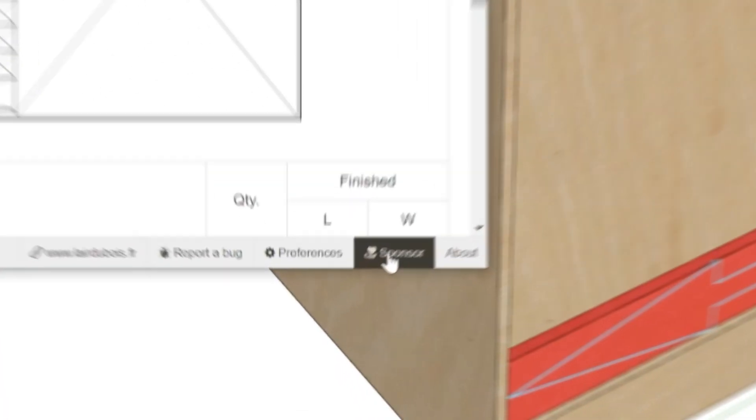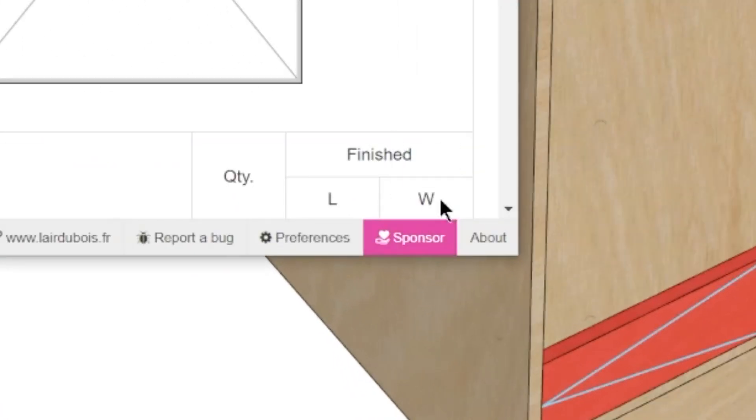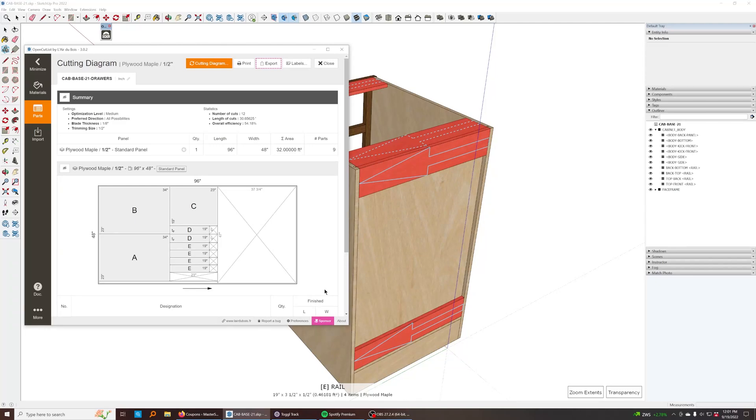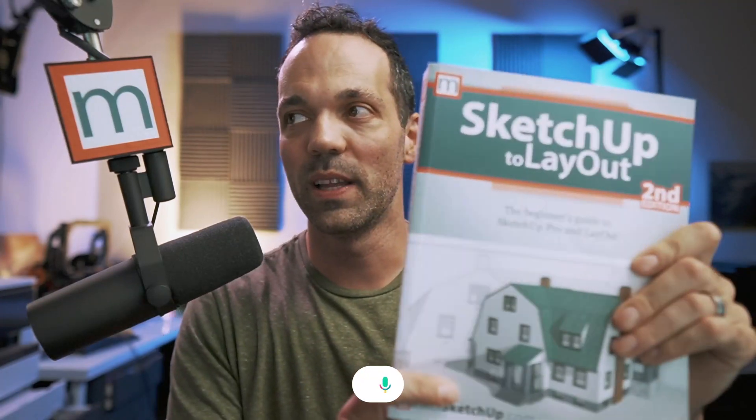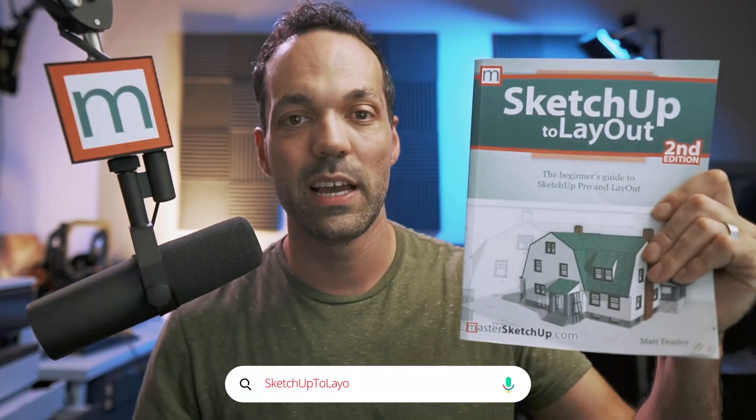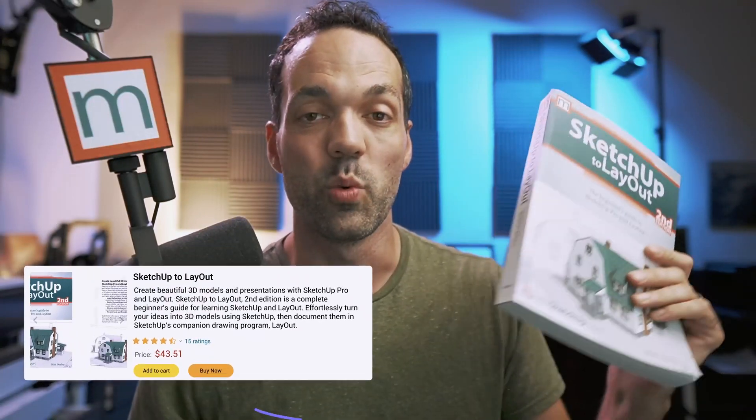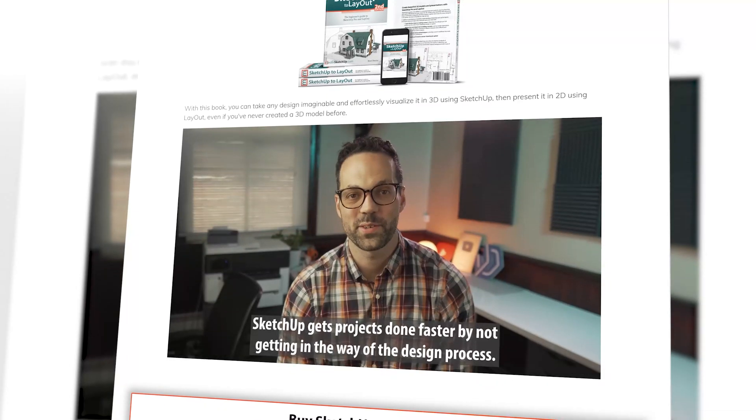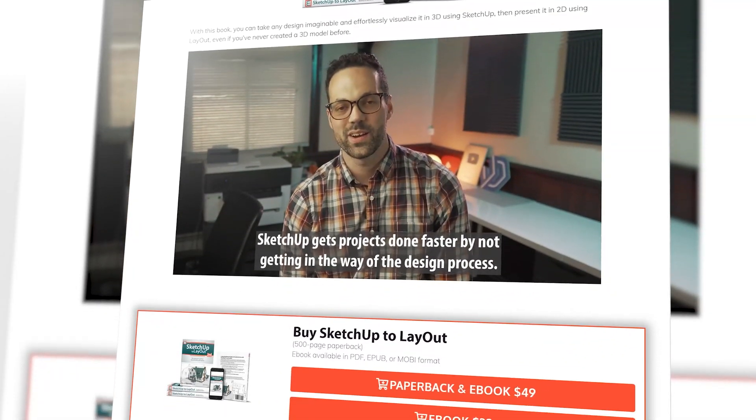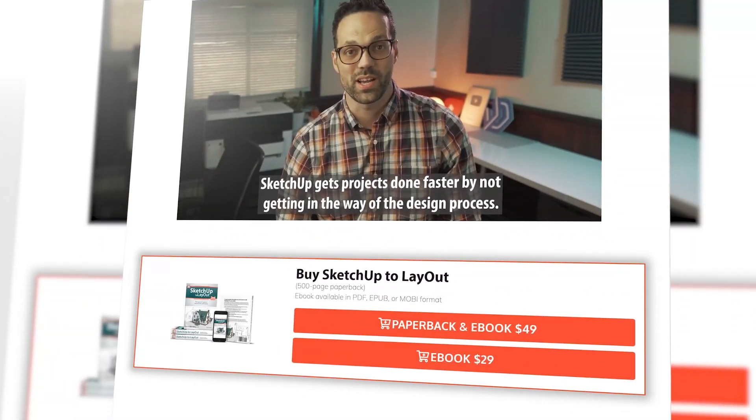So again, this is called OpenCutlist. It's free and open source. I definitely encourage you to donate. You can click the sponsor button right down here to make a donation to this open source effort. They're working on right now creating an SVG export so you can use this with CNC machines. So awesome extension. I absolutely love it. And again, if you want to check out my book SketchUp to Layout, you can go to SketchUptoLayout.com. You can find it on Amazon, but if you want to buy it from my website, you're going to get the paperback with the ebook for free and you can get 10% off by using the coupon 10 off. So that's going to do it for this video. Thanks for watching and I'll see you in the next video.